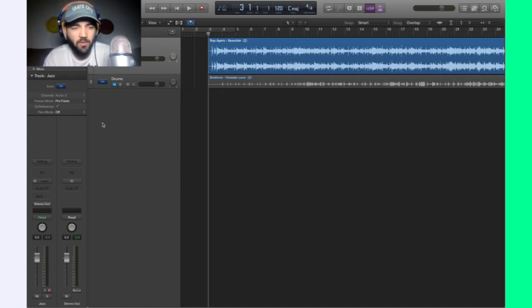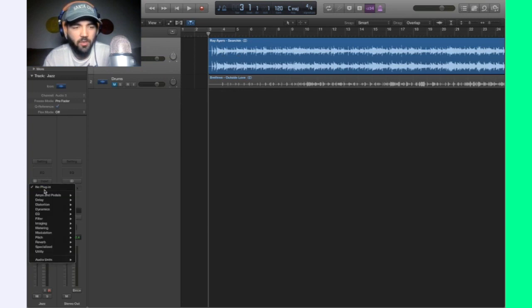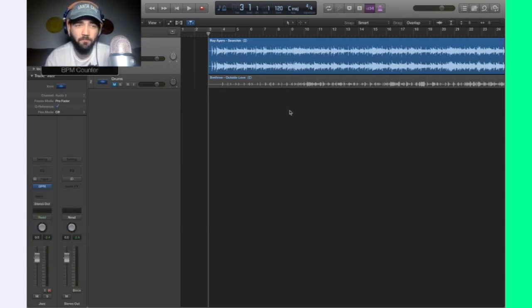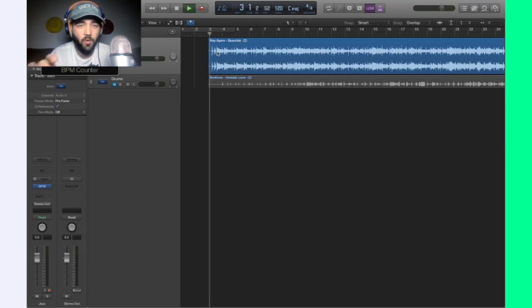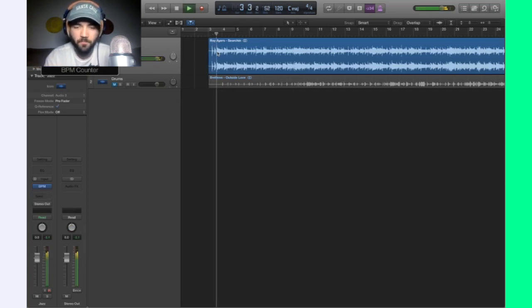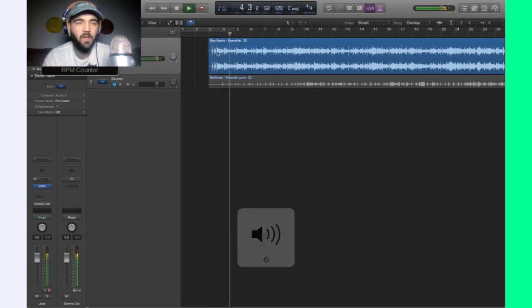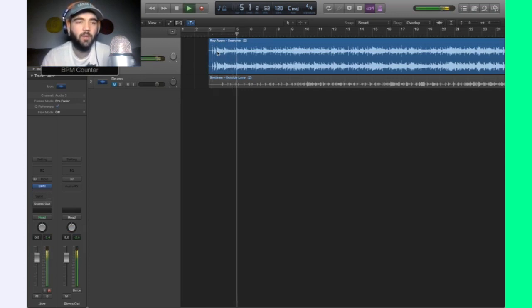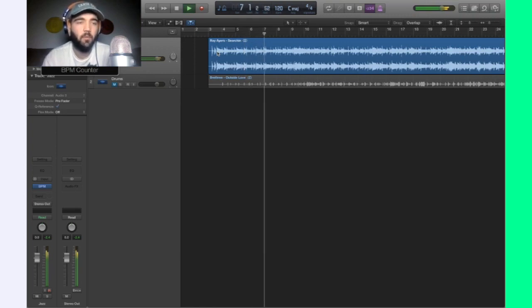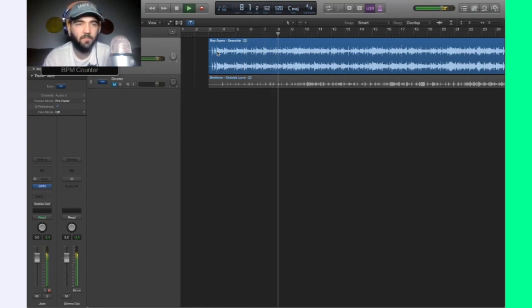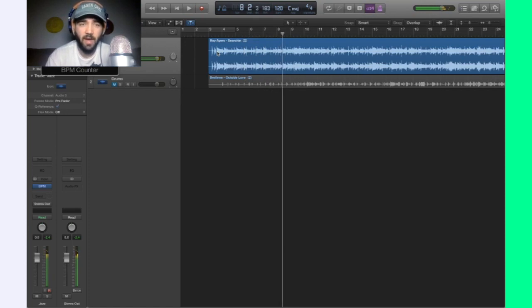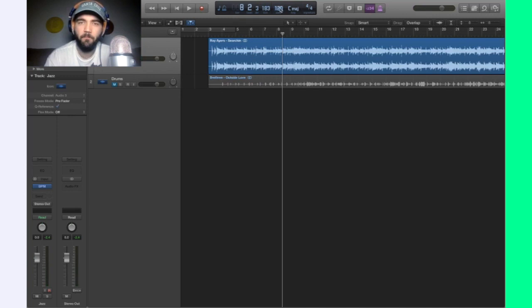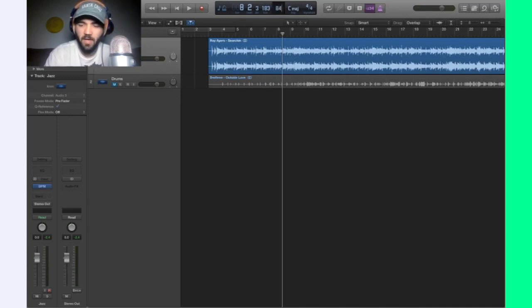So you can either go into your effects, you can go into metering, and your BPM counter, and let it do it for you. So what the BPM counter is going to do is going to listen to the song, and it's going to identify what BPM it's at. 84. Okay. So let's go up to our top BPM, and we'll type in 84.